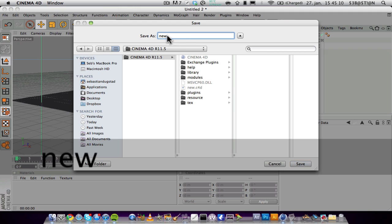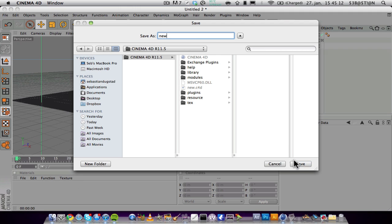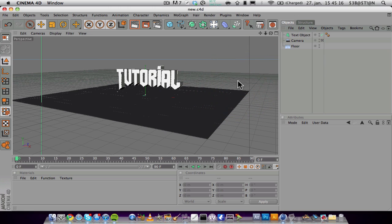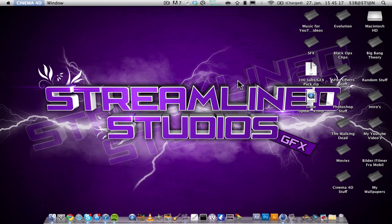new - just 'new', nothing more - and you click Save. I want to replace. And if I quit Cinema